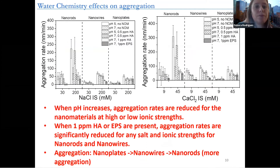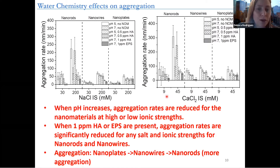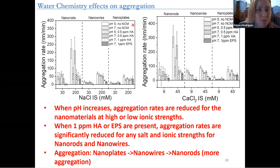When we look at the aggregation initially — it's a very busy graph — here we are looking at the ionic strength of the monovalent sodium chloride, and this graph is the calcium chloride. We look at different ionic strengths: very low and high ionic strength. And we have the nanorods, the nanowires, and the nanoplates under each condition, and we look at the aggregation rate for all of them.